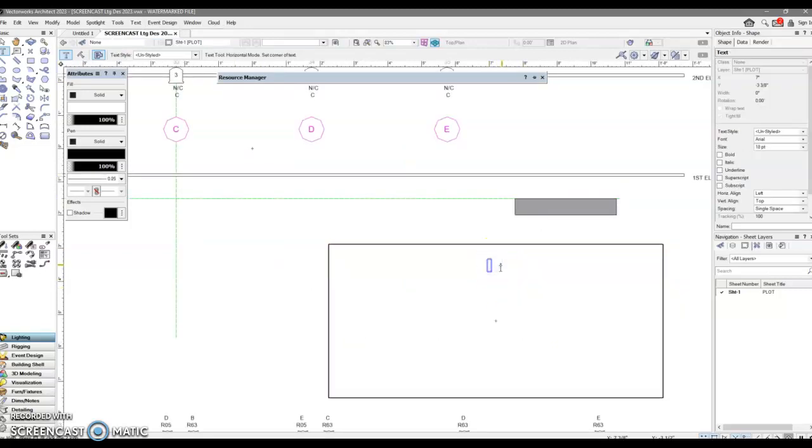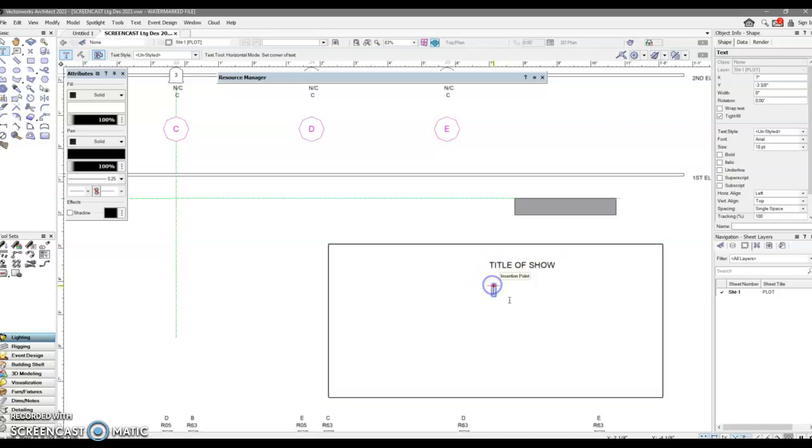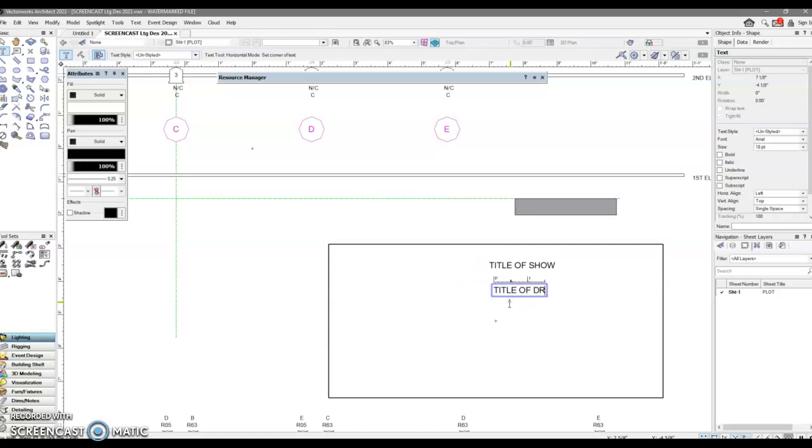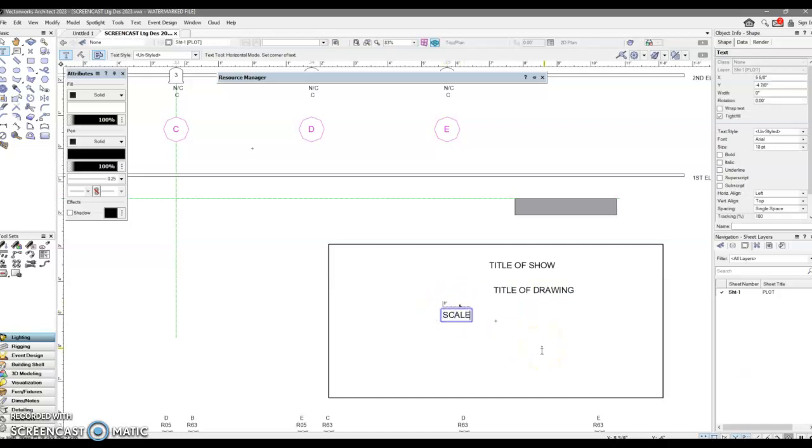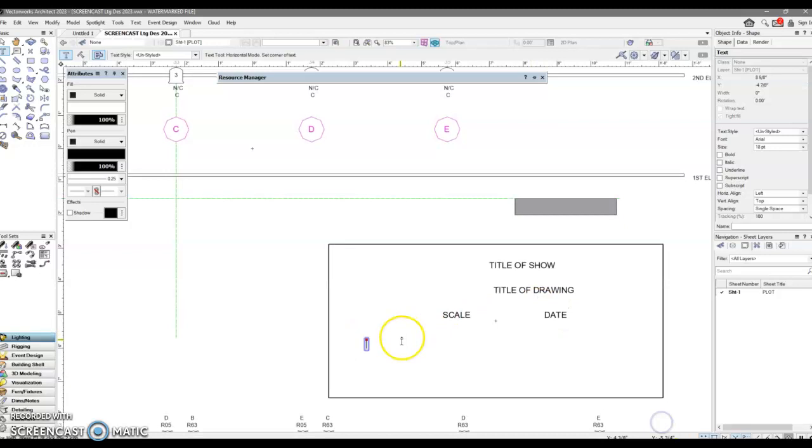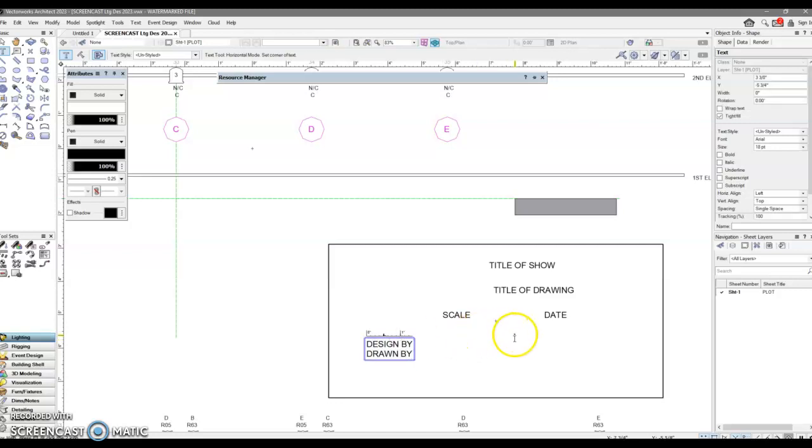I might have even wanted to make that bigger. So, I'm going to say title of show, title of drawing, scale, date, design by, drawn by, director.